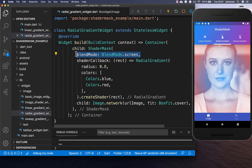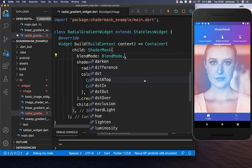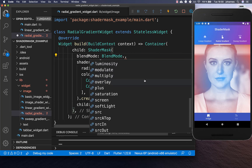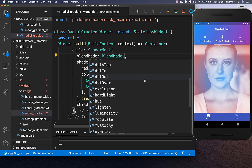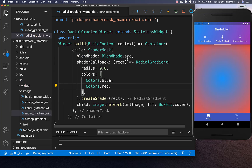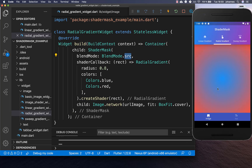If you wonder what this blend mode is doing — it is basically an algorithm which blends the pixels. It can access and modify the color channels: red, green, blue, and alpha. Therefore you have different kinds of algorithms you can use to blend your pixels. Let's go back to source mode so we can see the gradient effect.